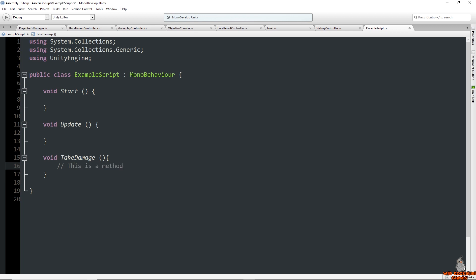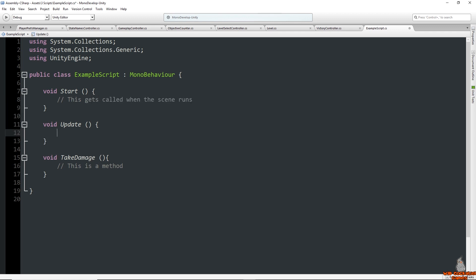When a certain condition is met, a block of code is called. These conditions can be anything — they can be called when the game starts, every frame, when two objects collide, or simply when you ask it to run.